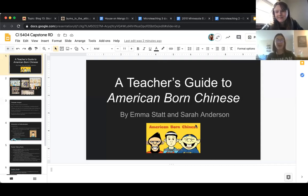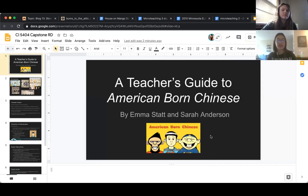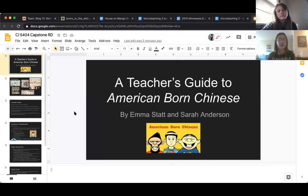Hi, my name's Emma. I'm Sarah. And we're presenting on American Born Chinese from the perspective of a teacher's guide and different ways in which this novel could be introduced.